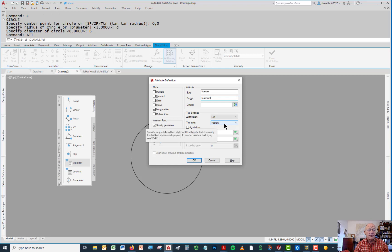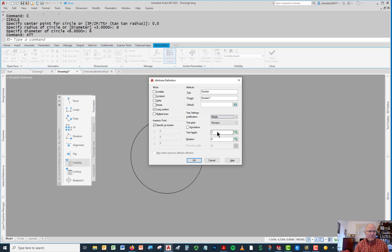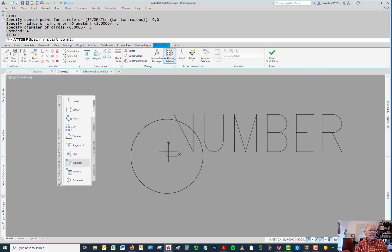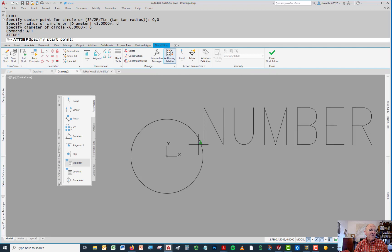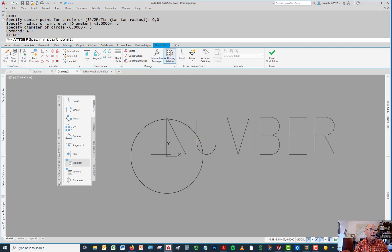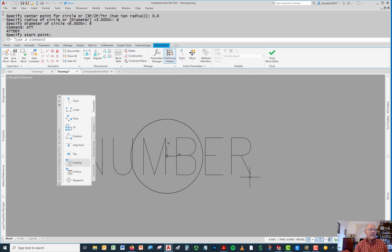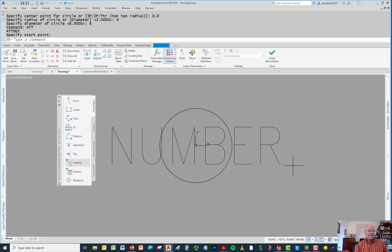And instead of being left justified, we're going to go middle, not center. Middle is what's going to put it where we want it to go. I place it at the center of this, like that.